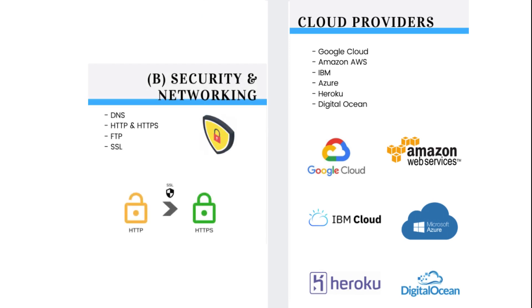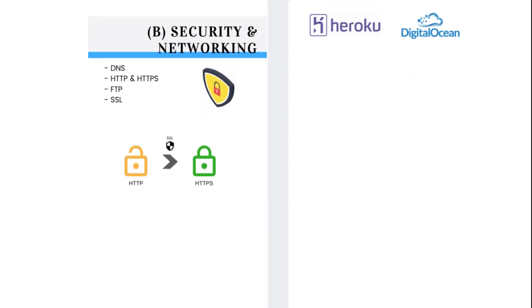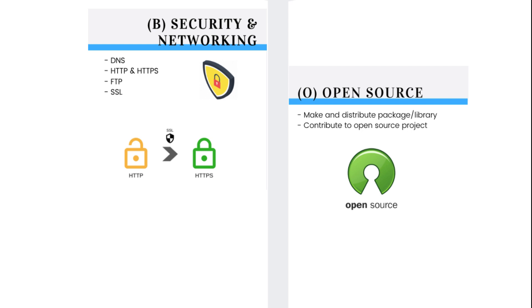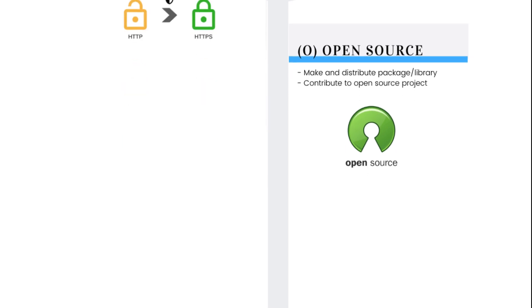As a backend web developer, you need to know at least the basics of security and networking. You need to know what DNS is, HTTP, HTTPS, FTP, and SSL. So how to practice on real life projects? If you have no ideas for projects, you could try contributing your code to an open source project. You can try to make and distribute some packages or libraries. This will promote you as a developer. So why not contribute to an open source project?